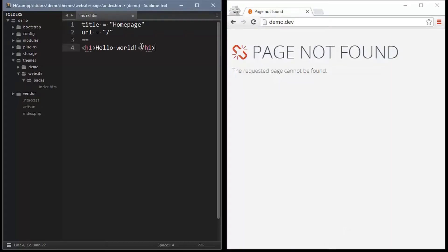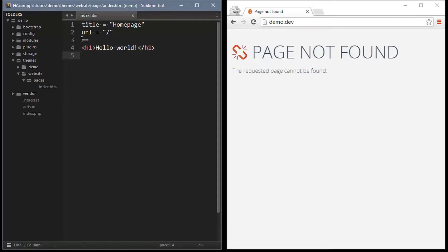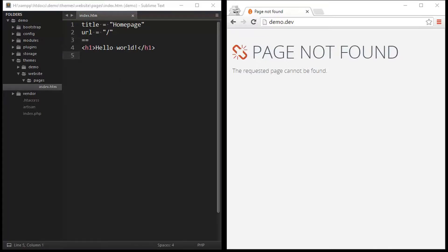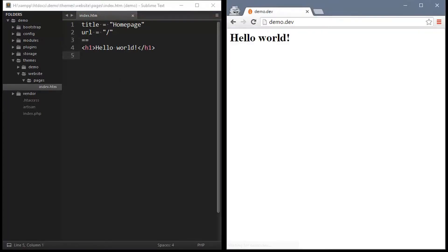So you might be familiar with this type of template if you've seen static site generators. The configuration and markup are separated by the two equal signs here. Now at your web address you should see the hello world message instead.